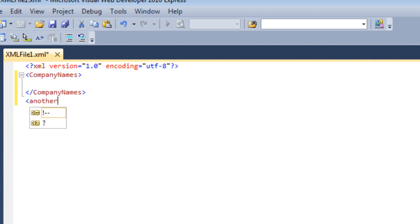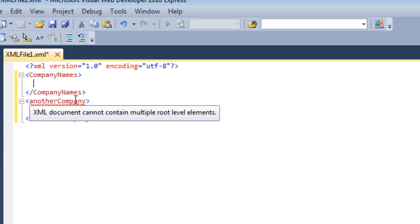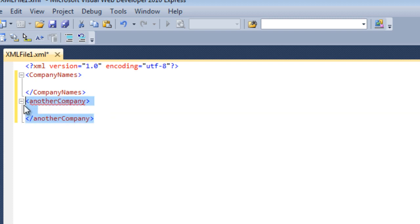Note that we cannot use more than one base tag here, that is a root tag. It gives an error with red lines. Let's hover over it: 'XML documents cannot have multiple root level elements.' So just remove it.